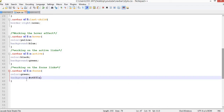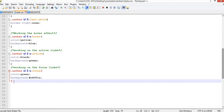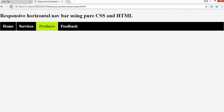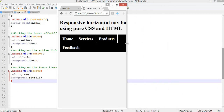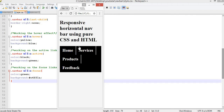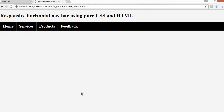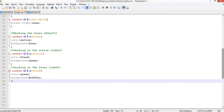Finally, we need to make the navigation menu responsive. Right now, if you resize the browser, it doesn't look good on mobile devices. To fix this we use a media query.